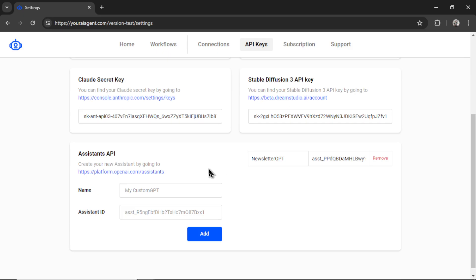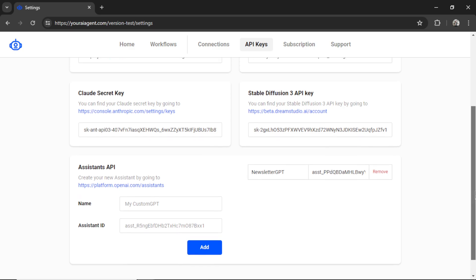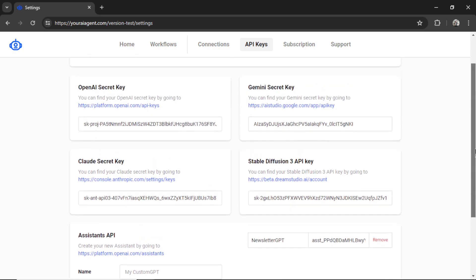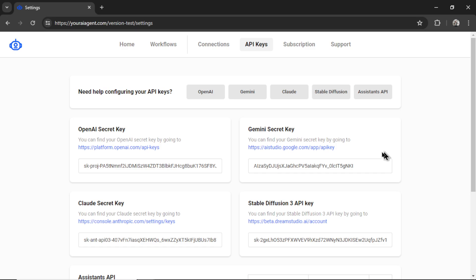You can even add your assistant from OpenAI's developer platform. I have set up already a bunch of keys, and in this video, I'm going to use the new GPT-4 Omni.